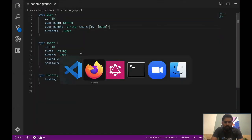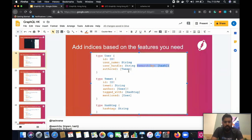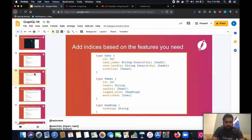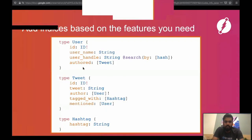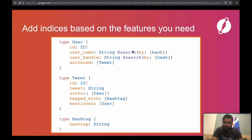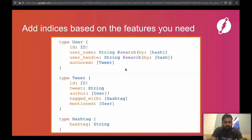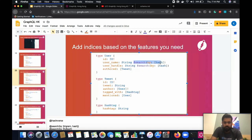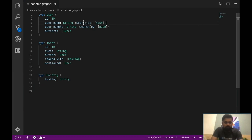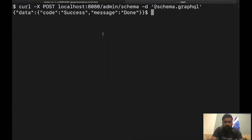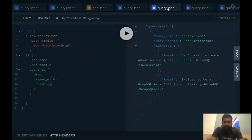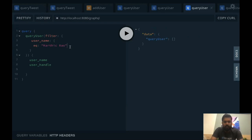We are now able to search for users based on user handles. If your product now needs a new feature to search for users by username too, it's again pretty simple. Come back to the schema and add a new @search directive — @search(by: hash) on the username field. Hash essentially sets a hash index in the database which allows you to search users by their exact name. Save the file, resubmit the schema to DGraph — and that's it. You should be able to run a query to search for users based on their name.